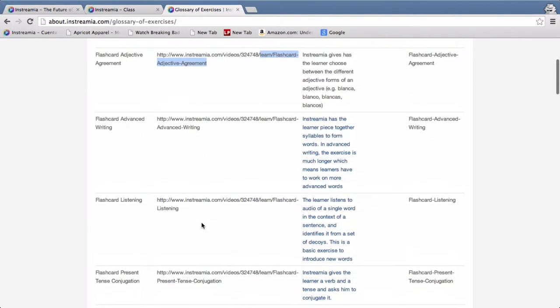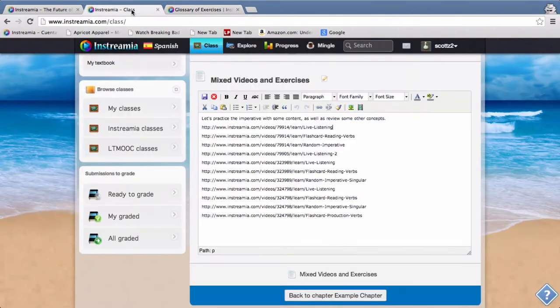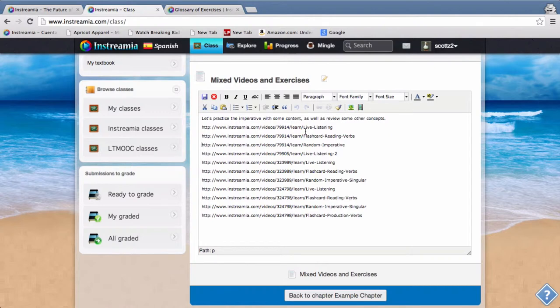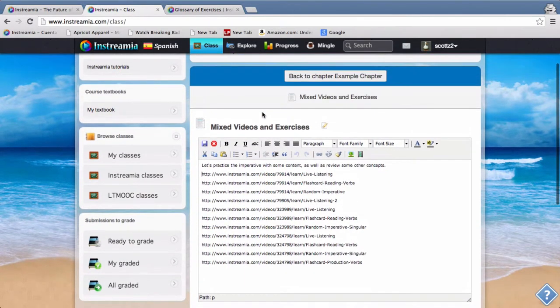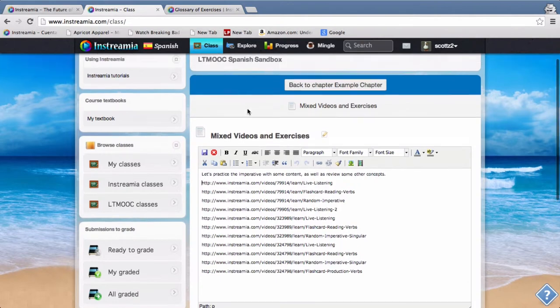And then also the exact link that you have to copy into the editor in order to make it work. So again, in order to add exercises to a module, it's just going to be the exact URL of the actual learning module.